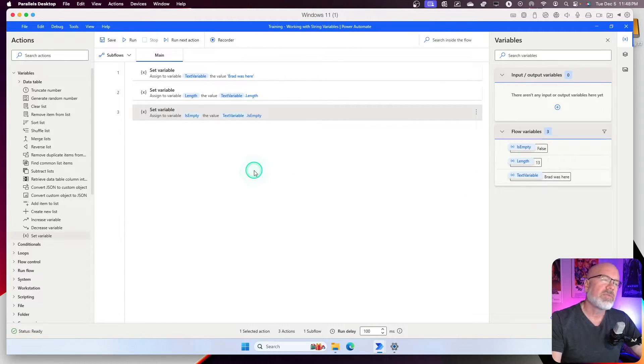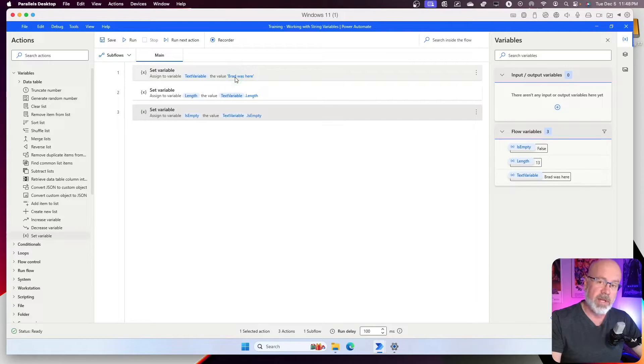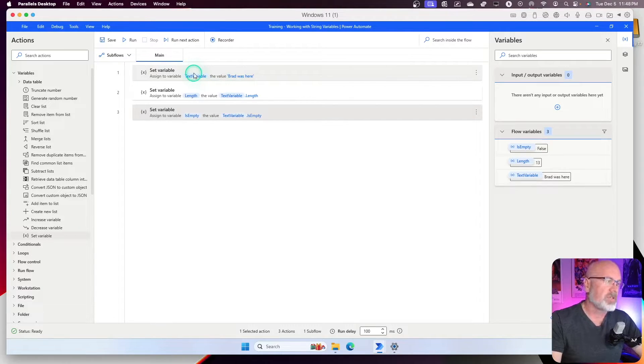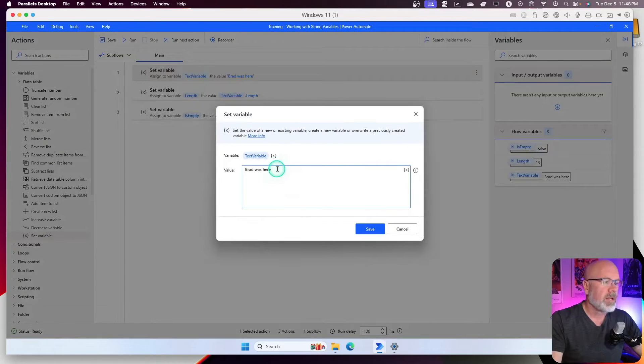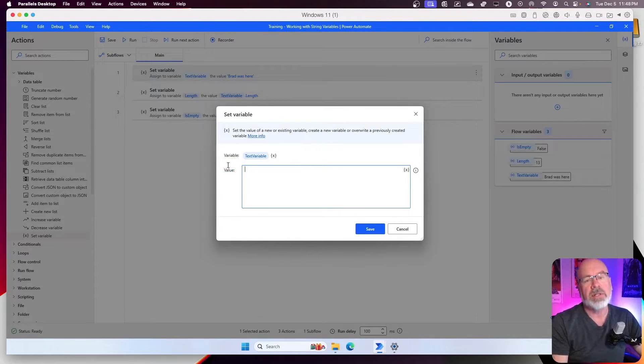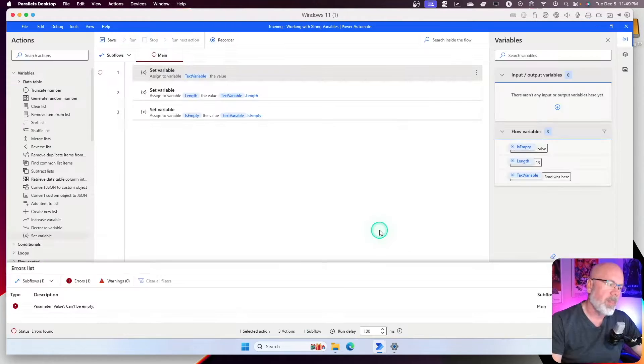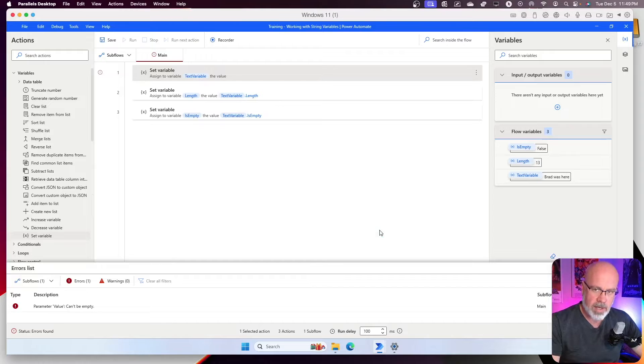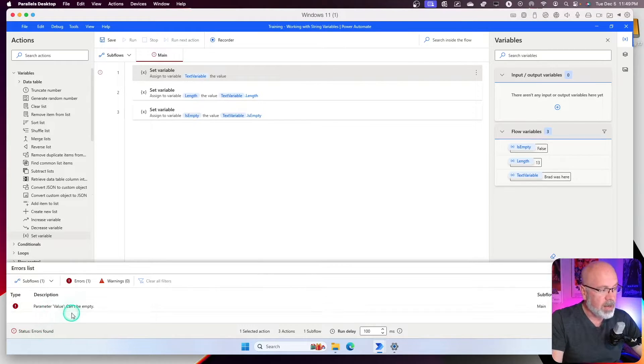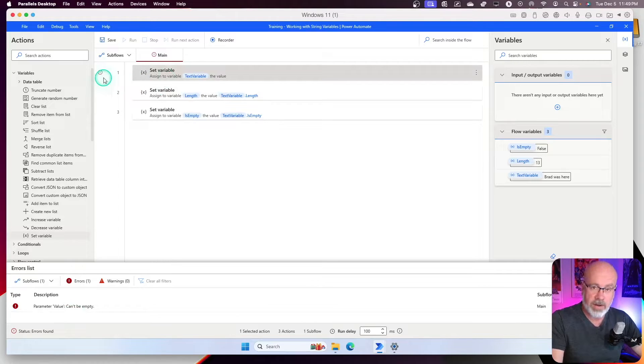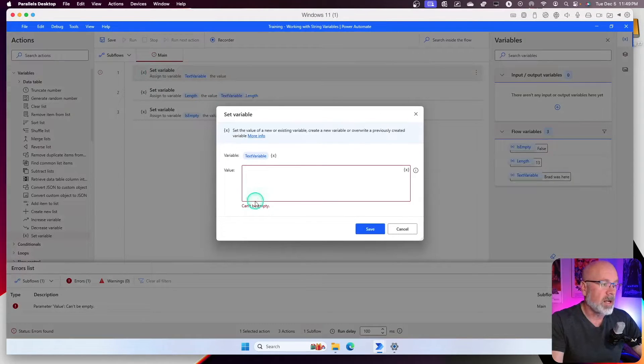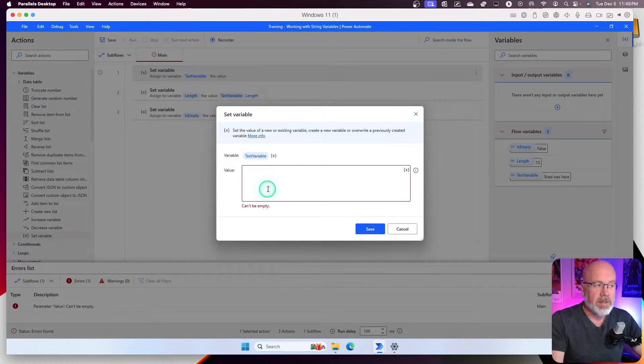All right. So, let's say, for example, I don't want to have Brad was here. I want to have this blanked out and see what happens. Okay. Let's do that. Go back. Highlight. Let's take that away. It's considered an empty string. We'll see what happens when I hit save now. Oh, power automate is going to complain and saying, hey, the parameter value can't be empty. Oh, so here's the error that occurred for this first action. Double click on it. Can't be empty. Okay. So, how do you put an empty string?